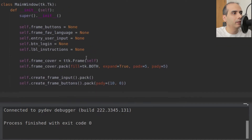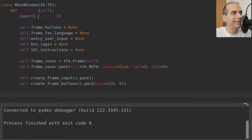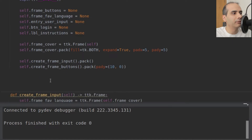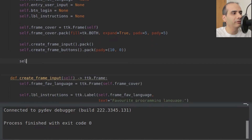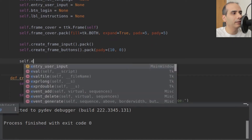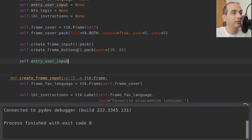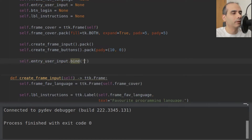I'm in the init constructor — the init method of my class. Here I'm going to say self.entryUserInput, which is the name of my entry widget — it's a TTK entry. Then I'm going to say bind, and put an angled bracket, type in the word Return with a capital R, and then close with another angled bracket.